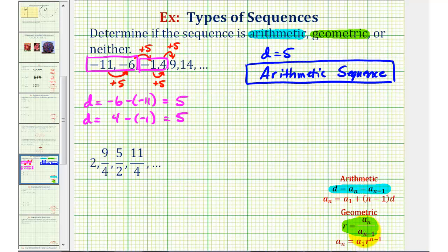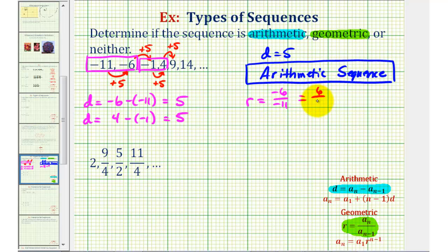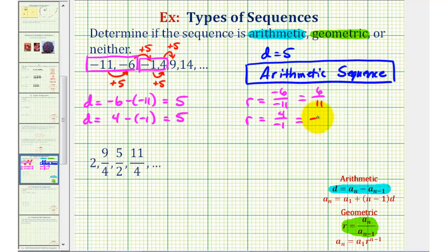Let's test r to make sure it is not constant. Using the first two terms, the common ratio r equals the second term divided by the first term: negative six divided by negative eleven equals six-elevenths. If we find r using the third and fourth terms, r equals four divided by negative one. We can easily see these are not the same values, and therefore the sequence cannot be geometric.